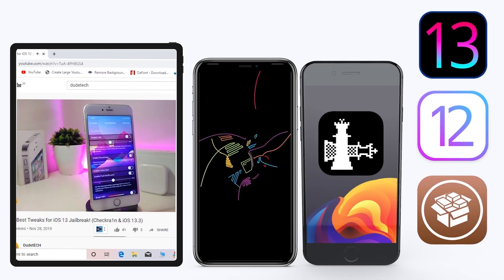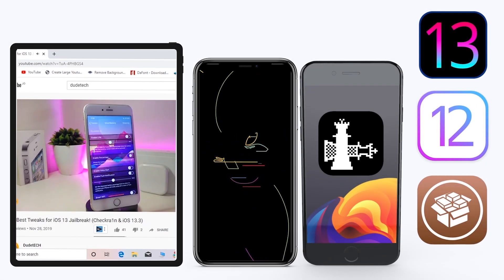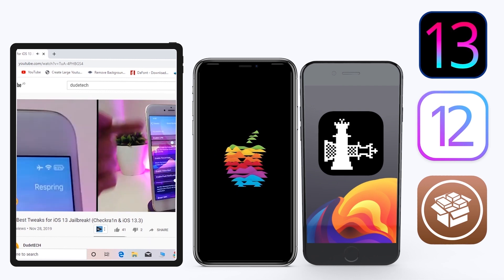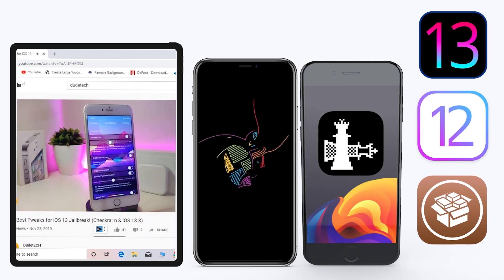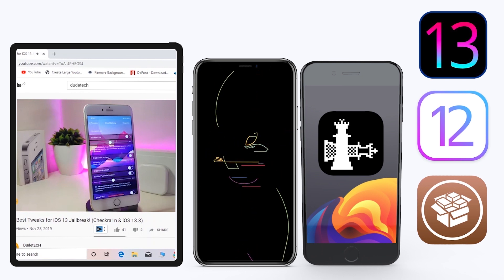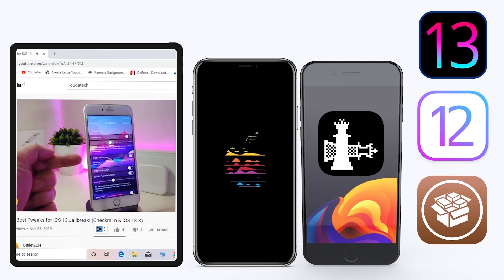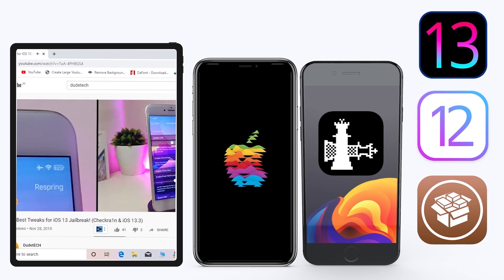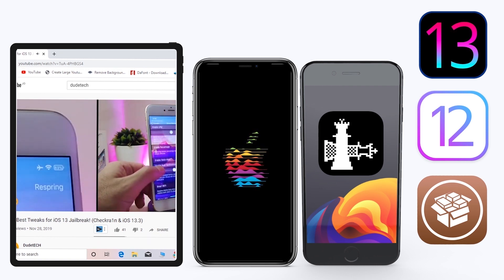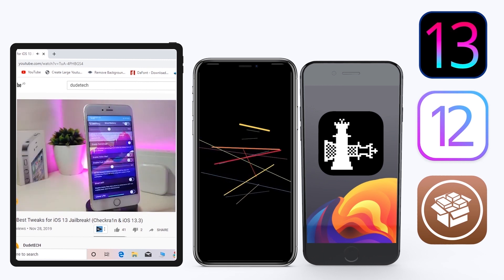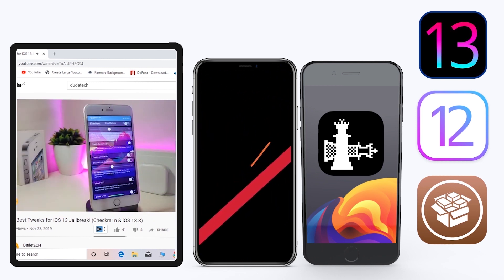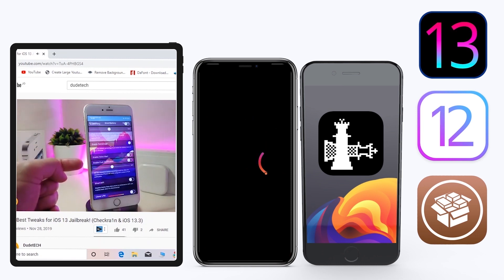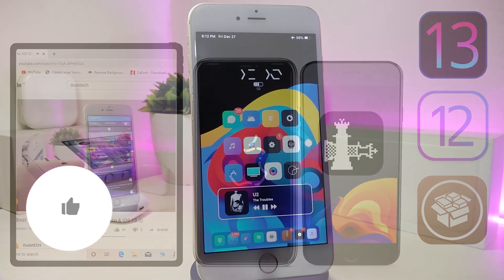Hey, what's up guys and welcome back to another video, welcome back to the channel. Time to talk tweaks. For those already using the new jailbreak — the Unc0ver jailbreak on iOS 13 up to 13.3, and for most people using the checkra1n jailbreak starting from iOS 12.4 up to iOS 13.3.1 — here are some top new jailbreak tweaks I want to share with you guys.